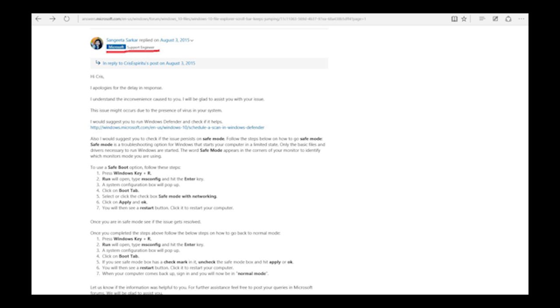If I was at Microsoft, I would probably tell the employees if you are not knowing the answer, don't give an answer rather than misleading people.